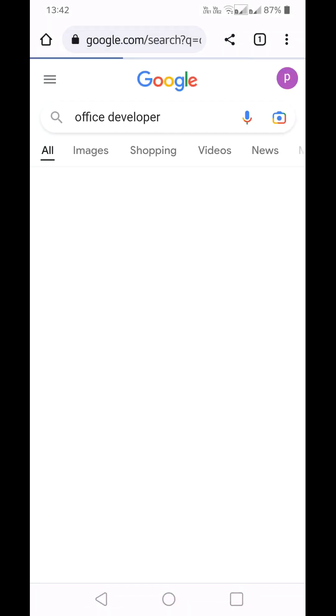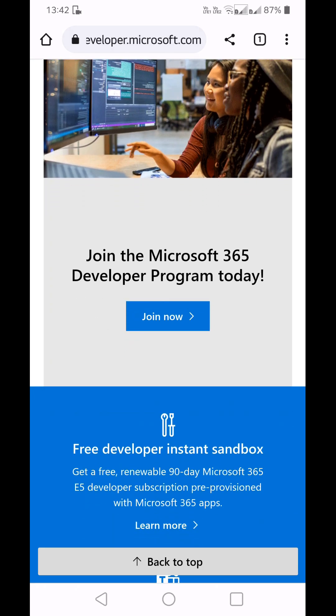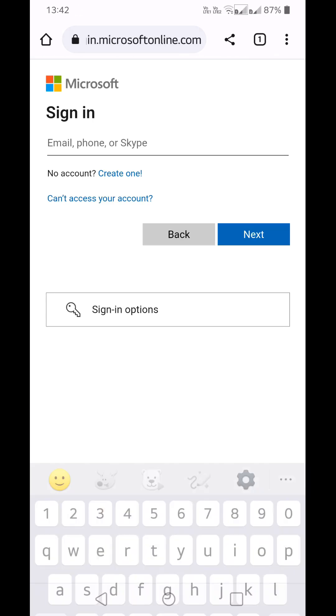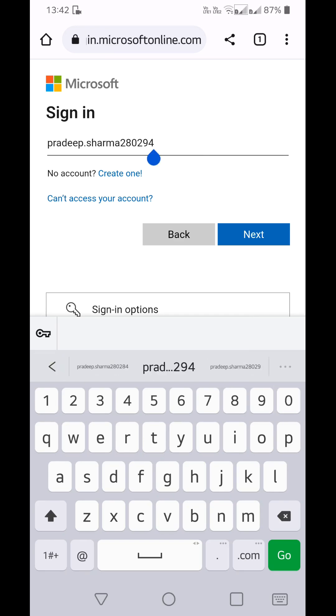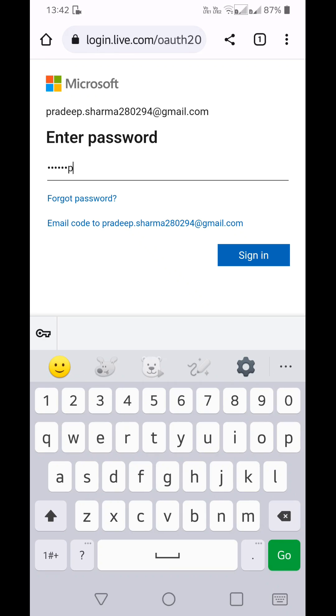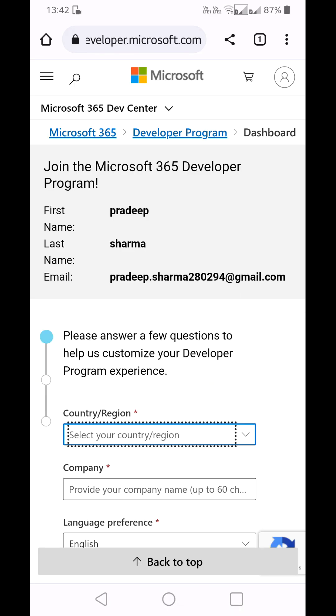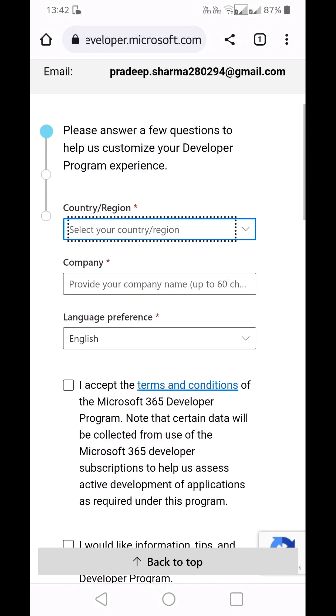Search Office Developer on Google and click on the first link. You will need to click on Join Now to login to your Microsoft account. If you do not have one, you can create one. Once you login to your account, you